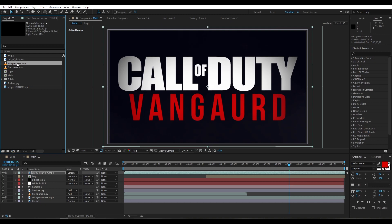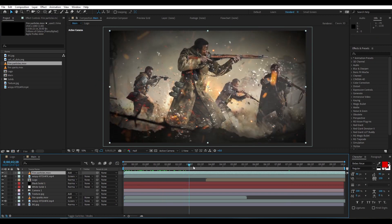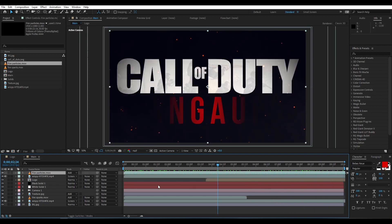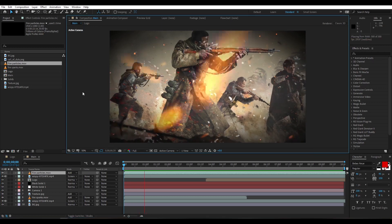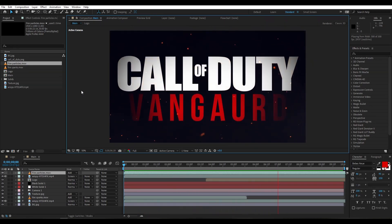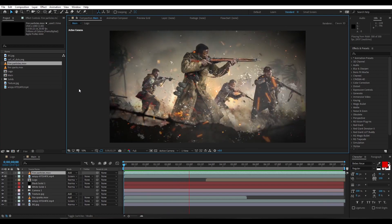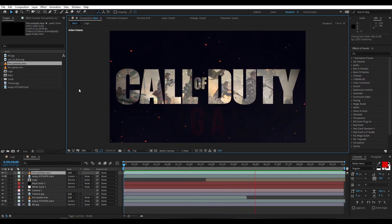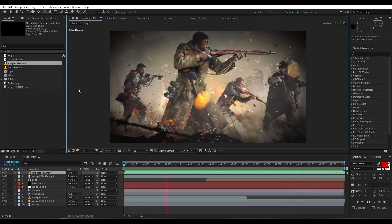Now select the fire particles layer, place it into the timeline, and change the layer mode to Add. Our animation is complete — press zero to run the preview. Thank you very much for watching this tutorial. I will see you in the next video, till then peace out.